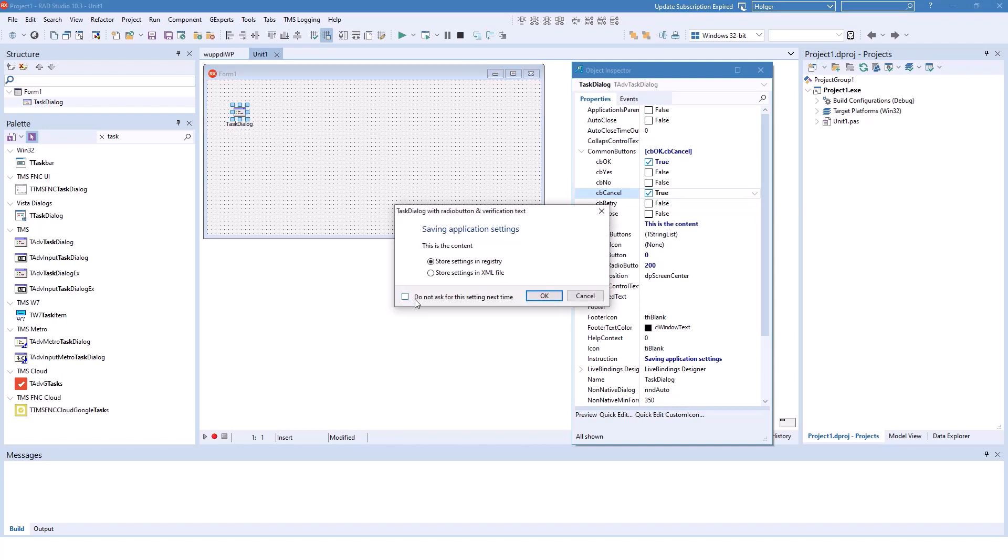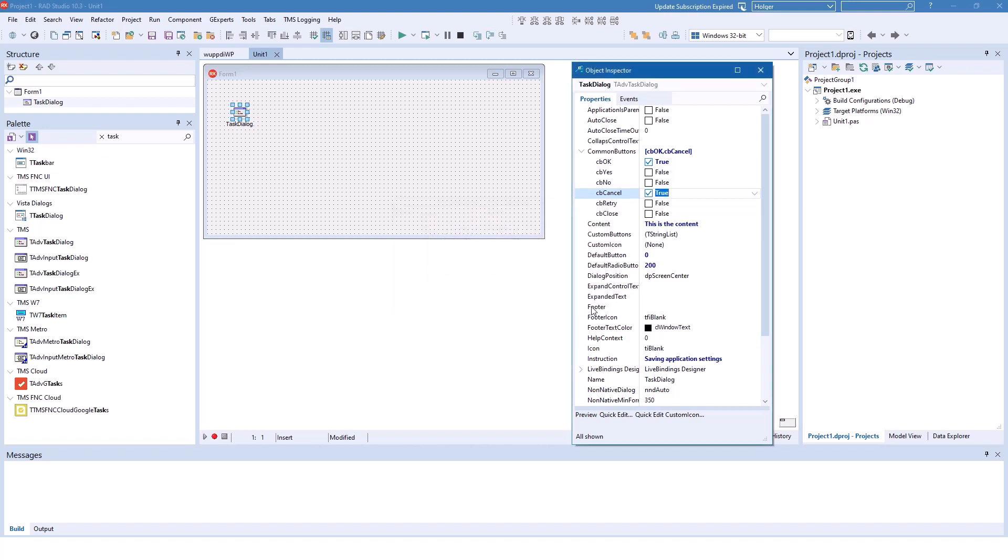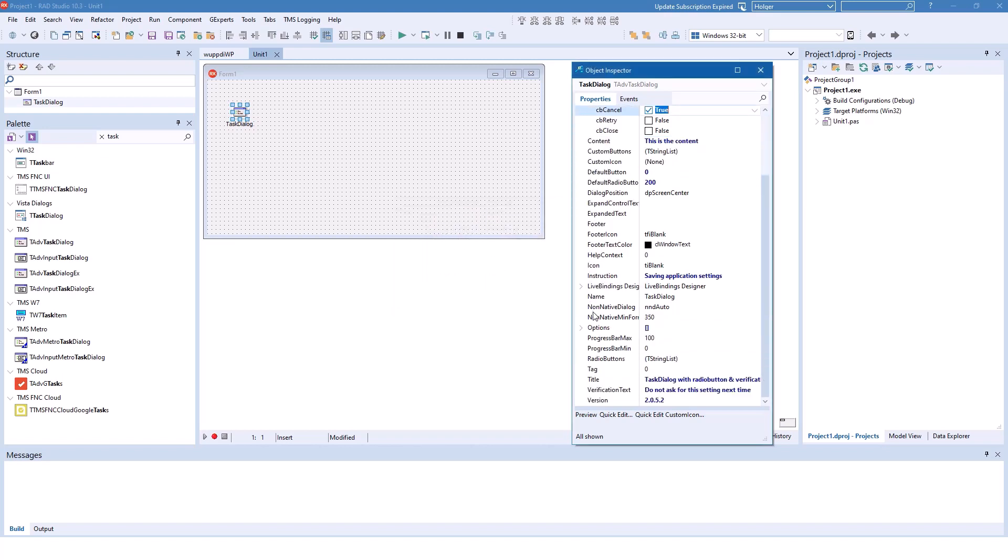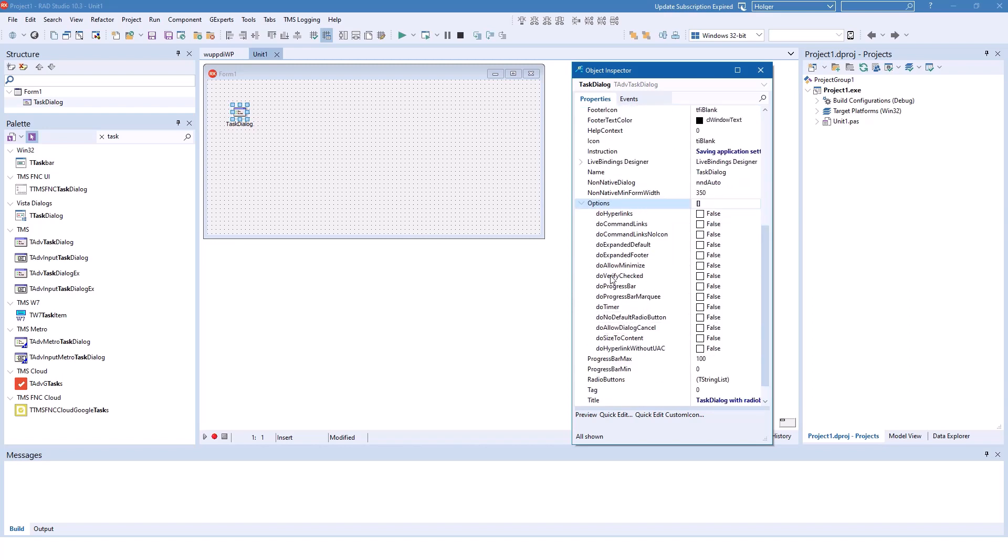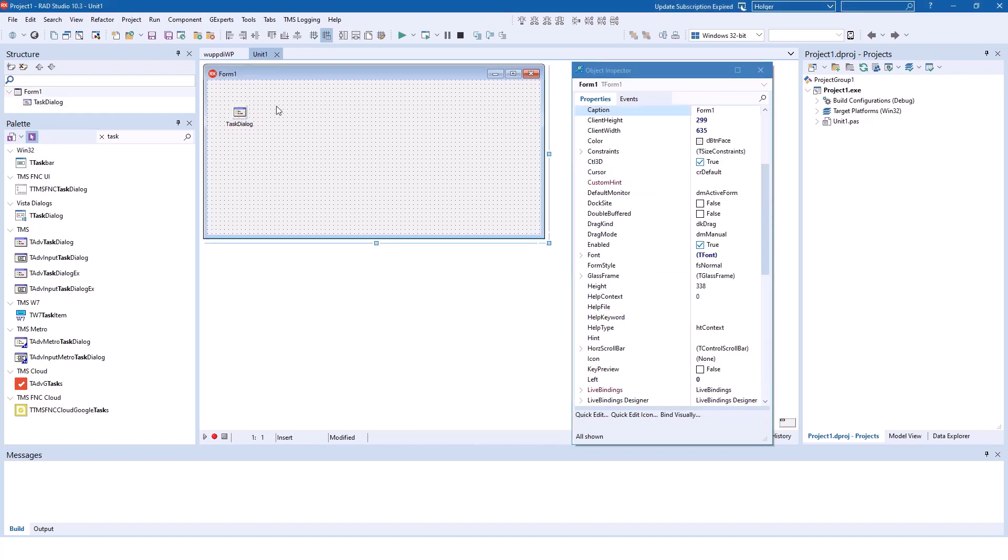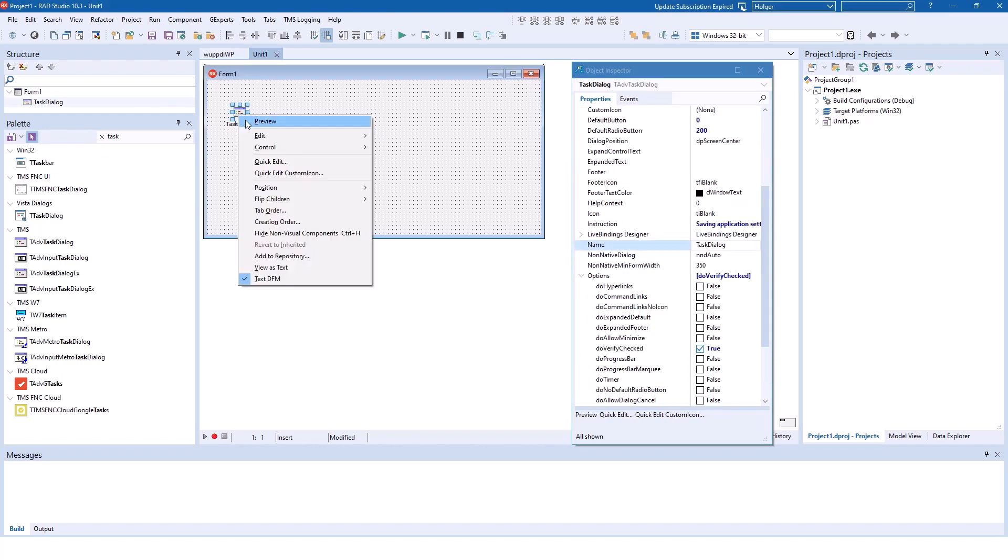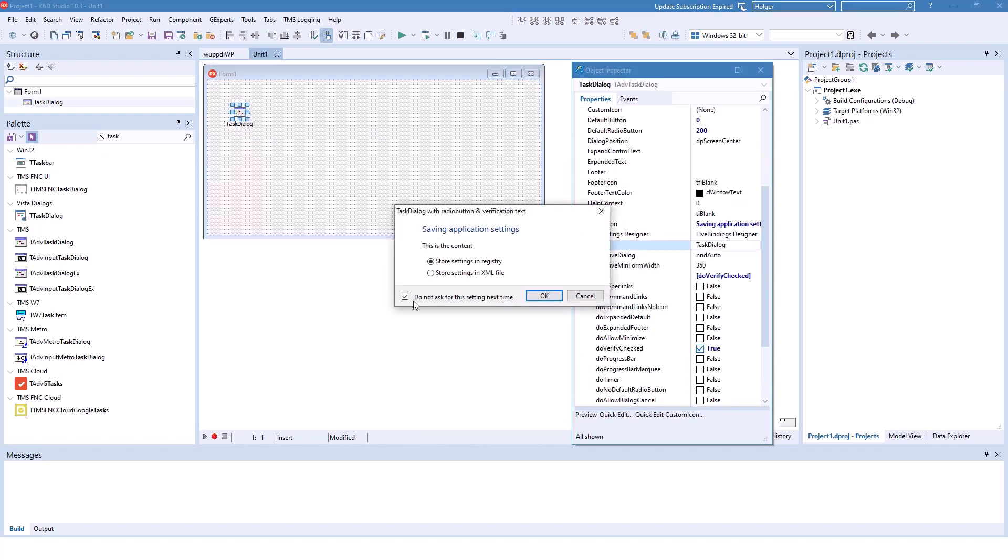Also by default, we want the 'do not ask for this setting next time' to be set. For that, we have an option called do verify checked. If you check this setting, the dialog by default checks the verification text.